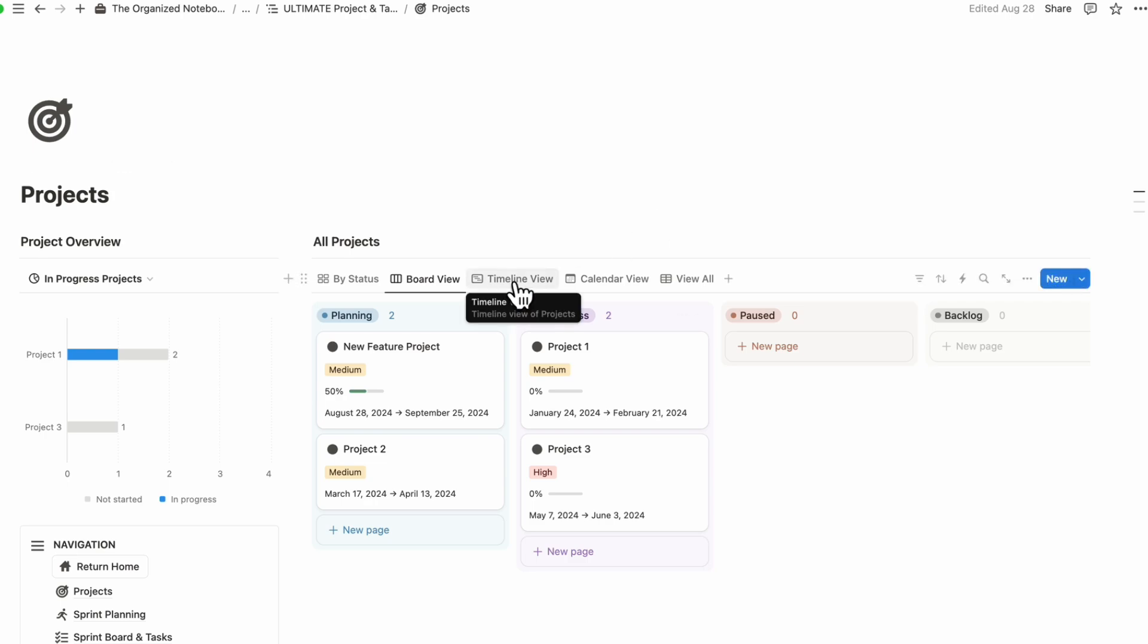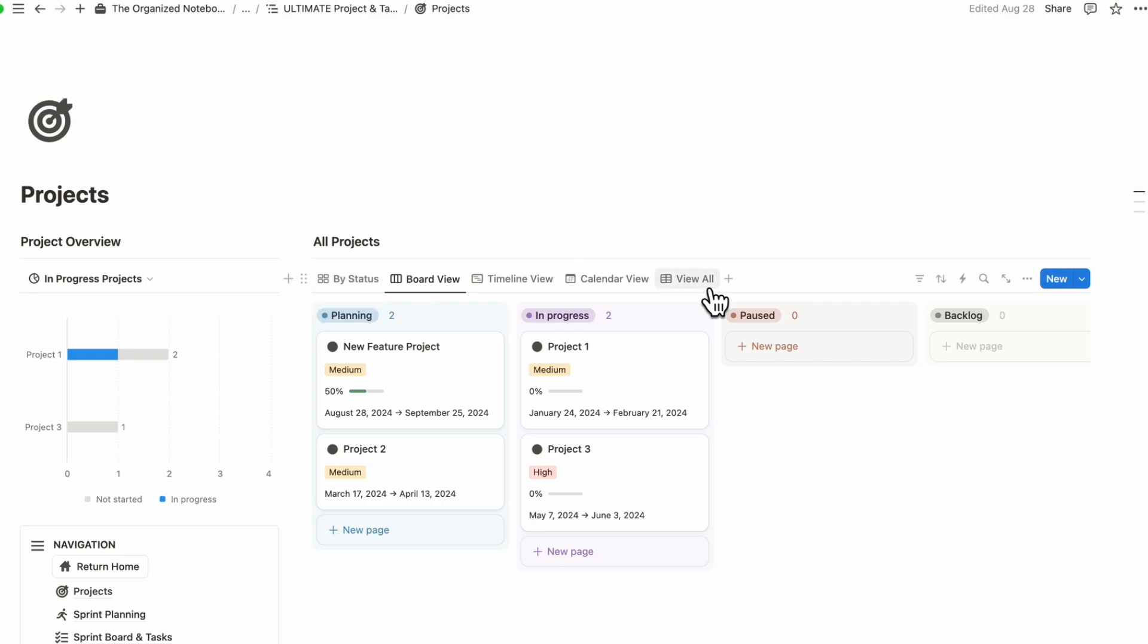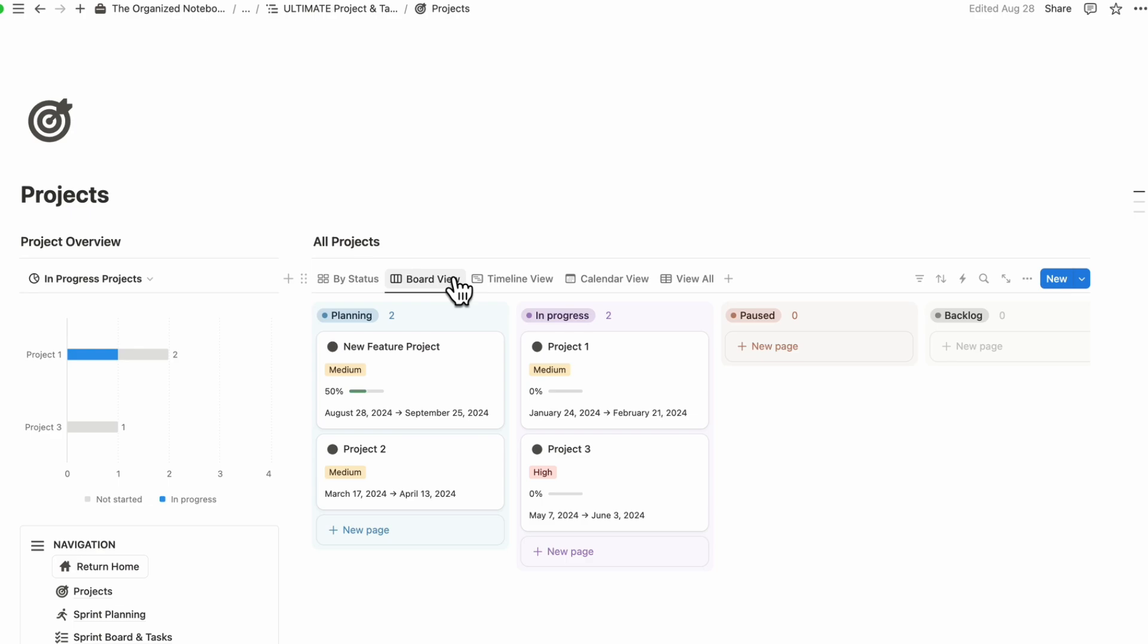Some other project and task management tools might have paywalls that block certain views and things like that. But with Notion, basically everything like that is available. The only limitation is with the charts if you're on the free plan, but otherwise you can see all of your information in different views.